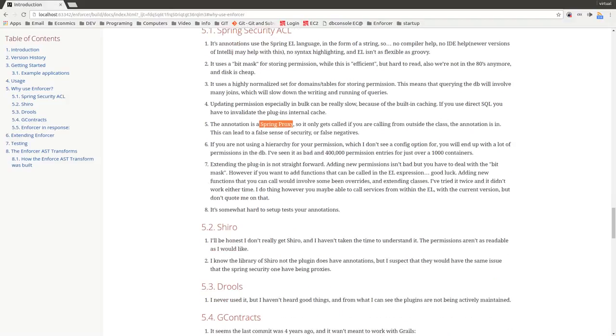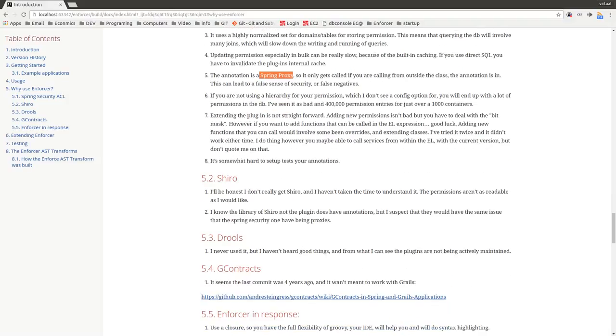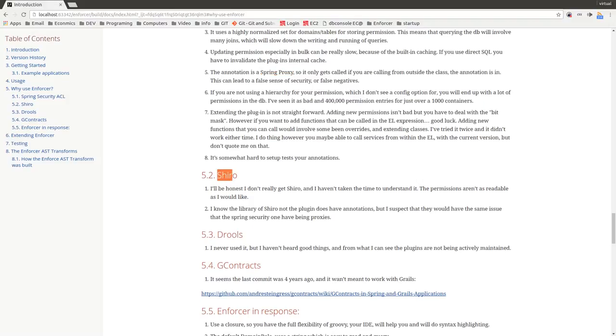Now there are a few other frameworks that I looked at briefly. Shiro, which I'll be honest, I have not spent enough time to understand. But I see that as part of the problem was because when I started looking at this, I don't get it. The way it's set up didn't really make sense to me, how this would work as a permission framework. I know you can use it as a permission framework, but it didn't make sense to me. The other thing is, while the plugin didn't have annotations, the library itself does, but I suspect they have the same issues that Spring proxies have because they're not AST transformations.